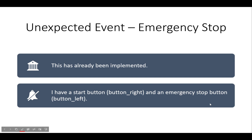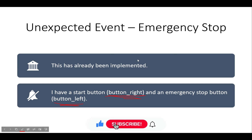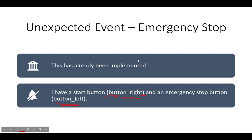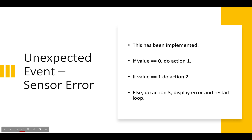Next, unexpected event: emergency stop. I implemented this — I have a start button (button left) and an emergency stop button (button right). In a factory, if items are piling up inside a machine and nothing is getting through, you can run over and press the emergency stop, clear the pile-up, and press start again. Another example: if someone's hand or foot gets stuck in the machine, you press the stop button. As engineers and designers, we have to plan and develop systems to handle these random unexpected events.